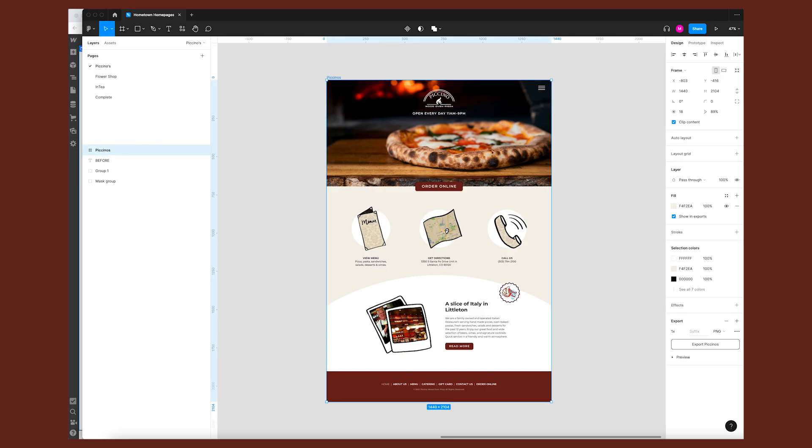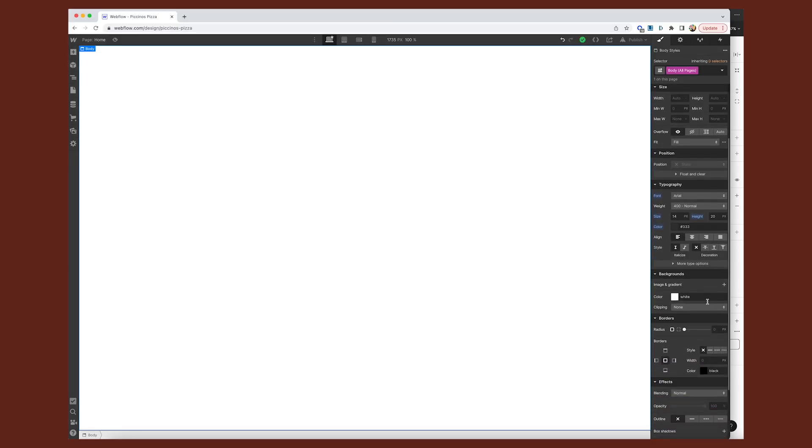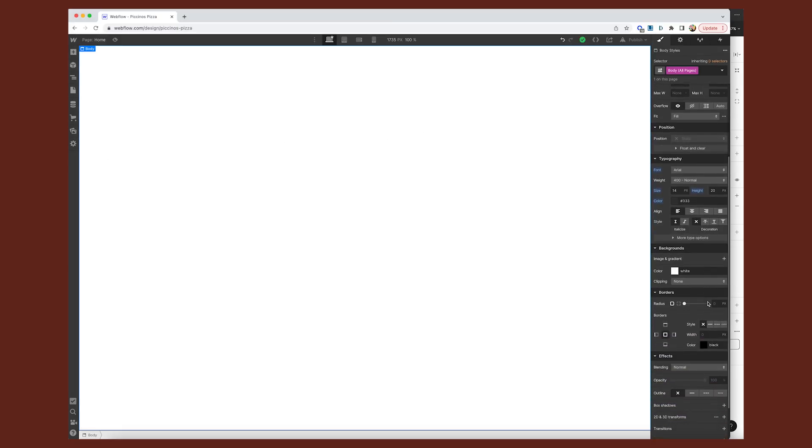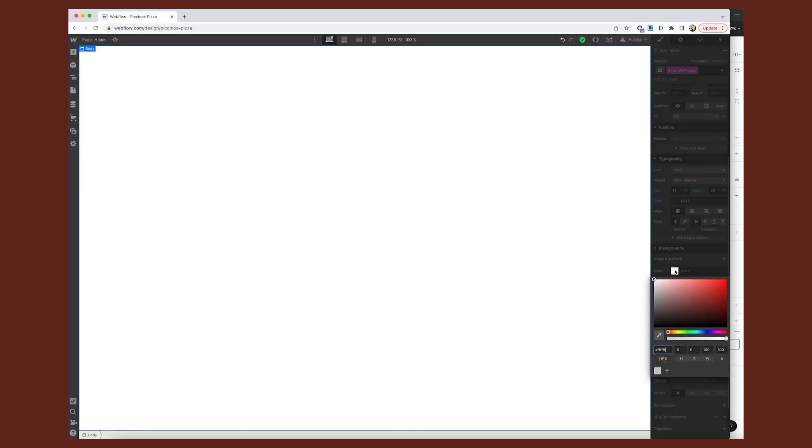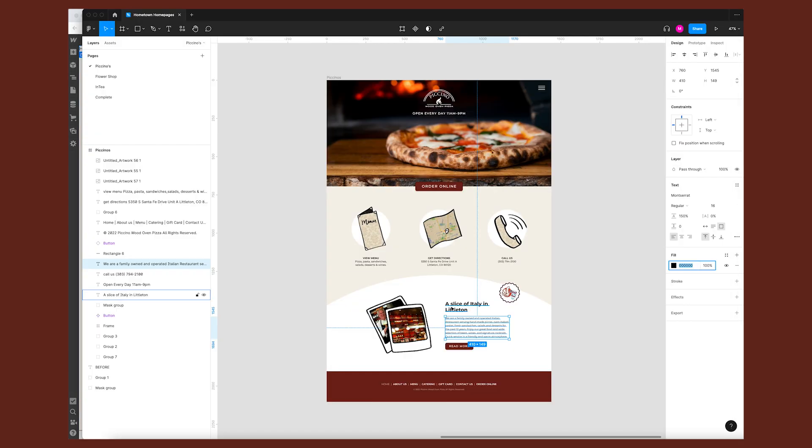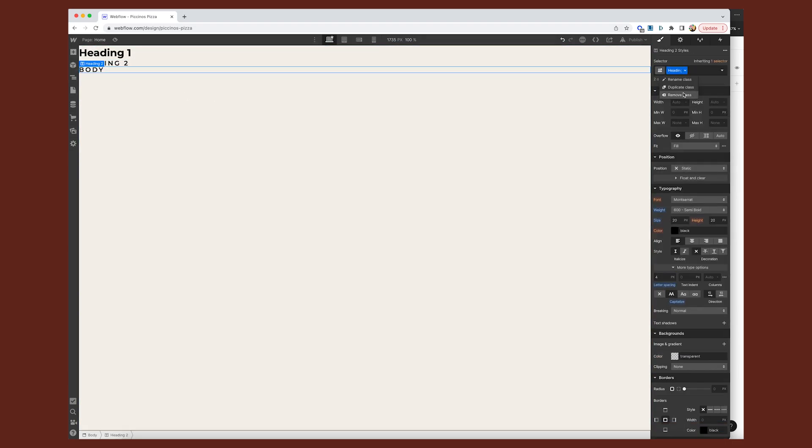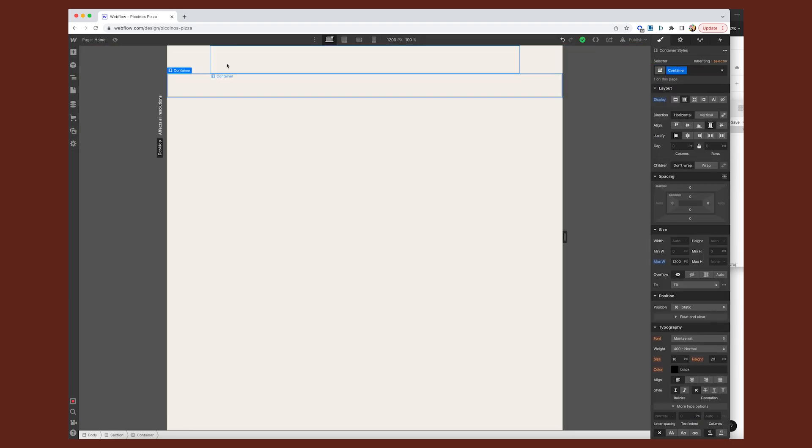Now I am by no means a Webflow expert. So throughout this series, I'm going to be learning a lot and getting in some valuable practice. This time around, I learned two big things. Before I even started designing, I configured the body all pages tag with the correct background color and font. And I also set up all of the text styles that I was going to need for this project.